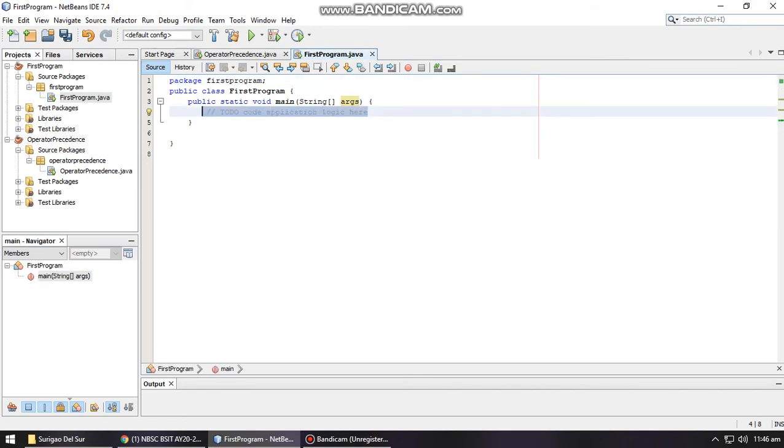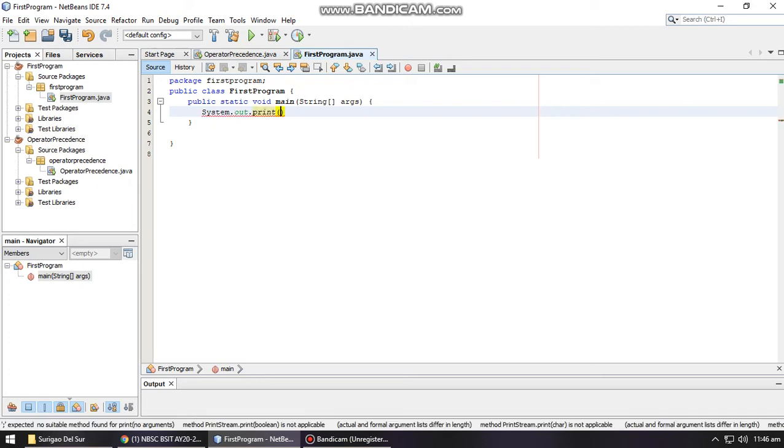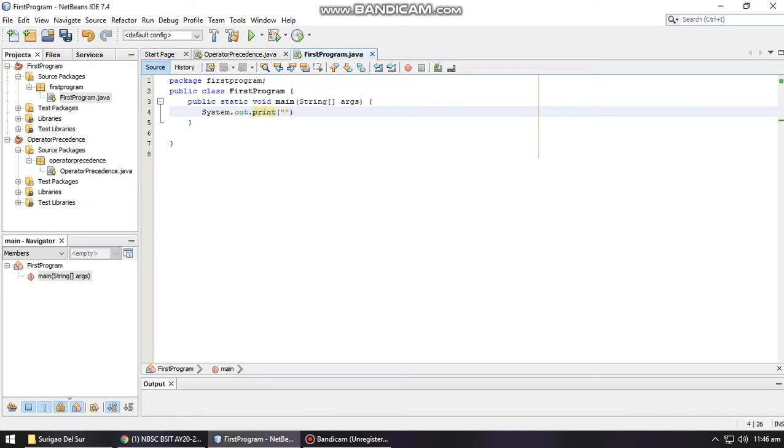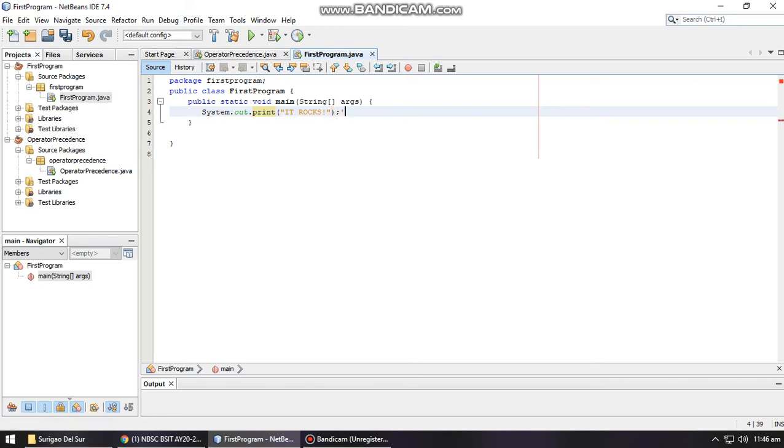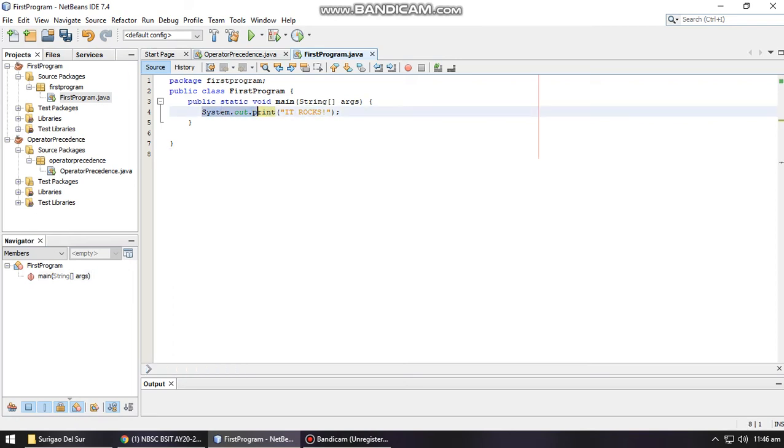Let's create a simple method for displaying an output. For displaying an output, you have to use the method System.out.print, then open and close parenthesis and double quotes. For example, you can say 'IT rocks'. If you're going to run your program, you may click the play button. Always remember that a Java statement for displaying output is always terminated by a semicolon.